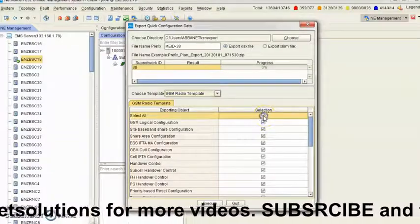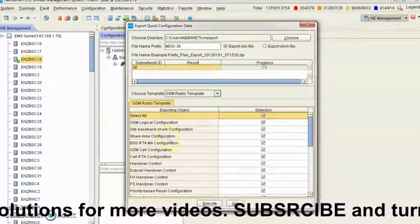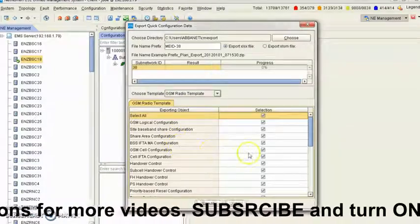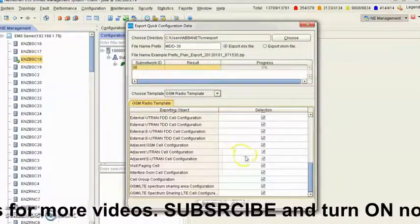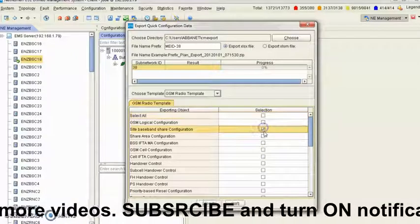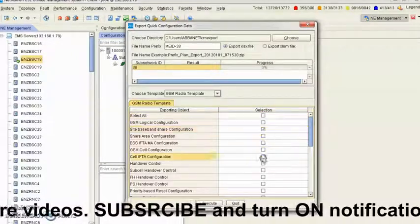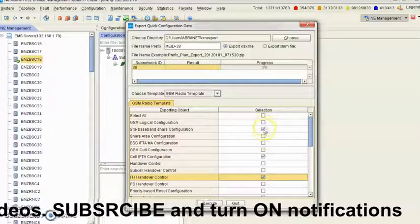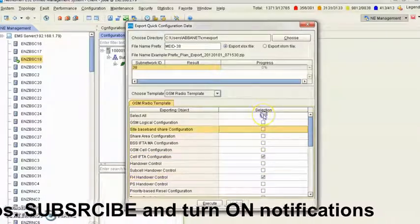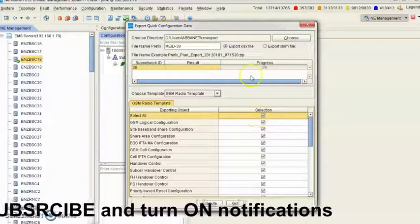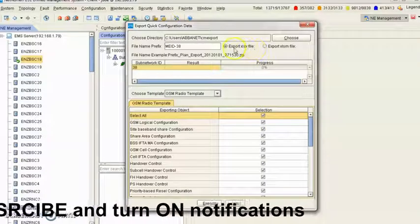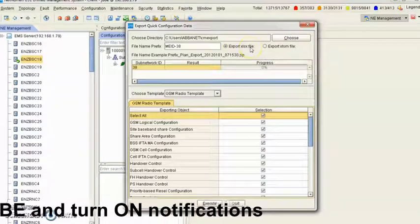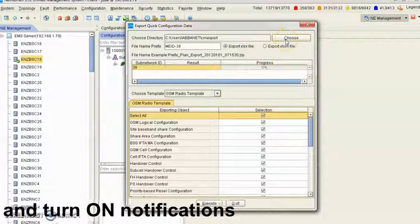So you can select all of them. If you want to export parameters under each of these subheadings, or you can decide to choose one after the other. Those you want to export. So for this lecture, let me just export everything. And you want to export it in Excel file.